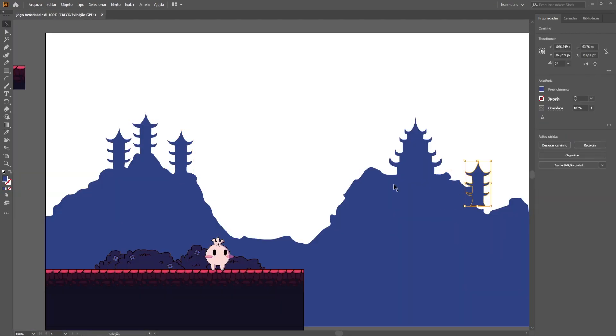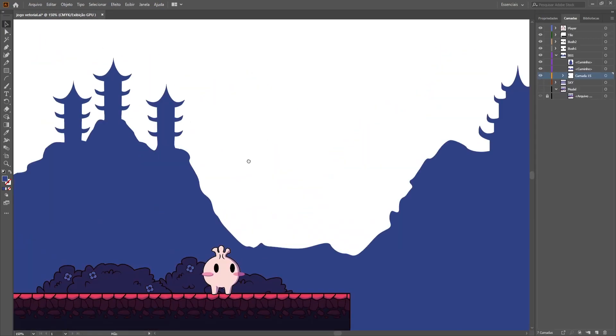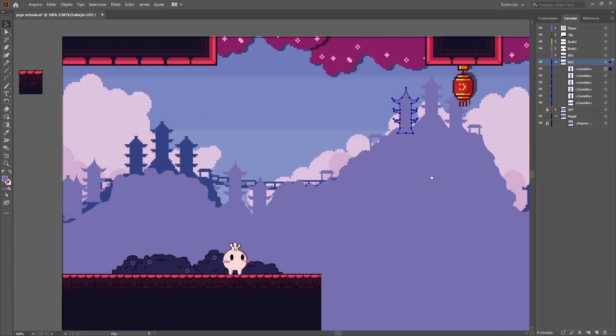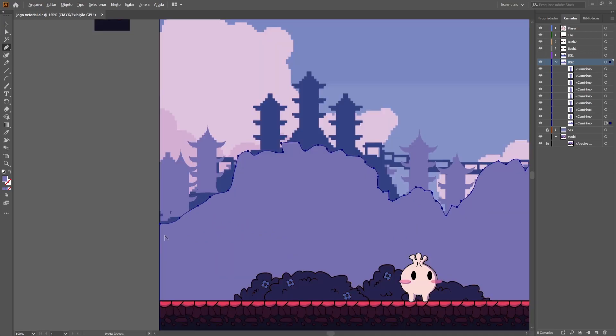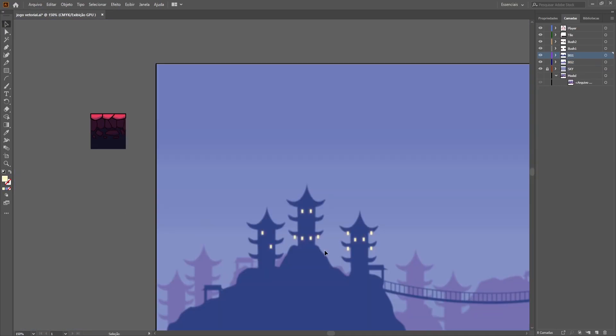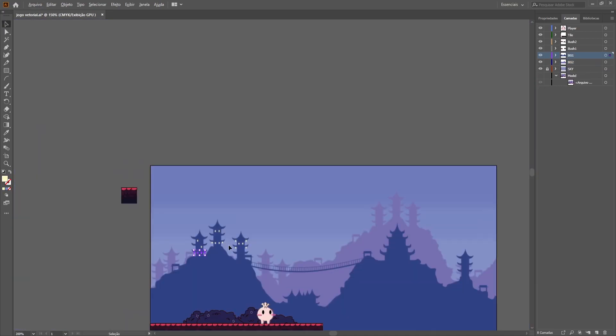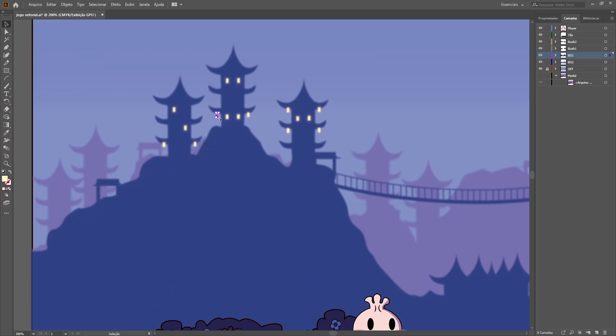I also made the background using three layers, to create a nice depth effect later. After putting some details here and there, here is the final result.